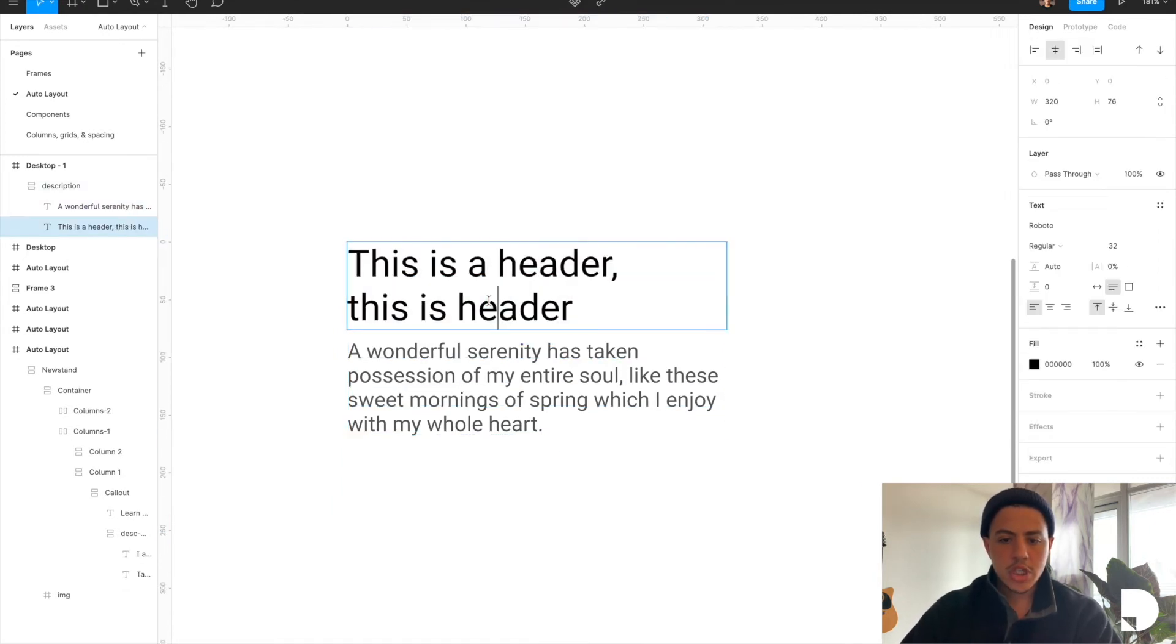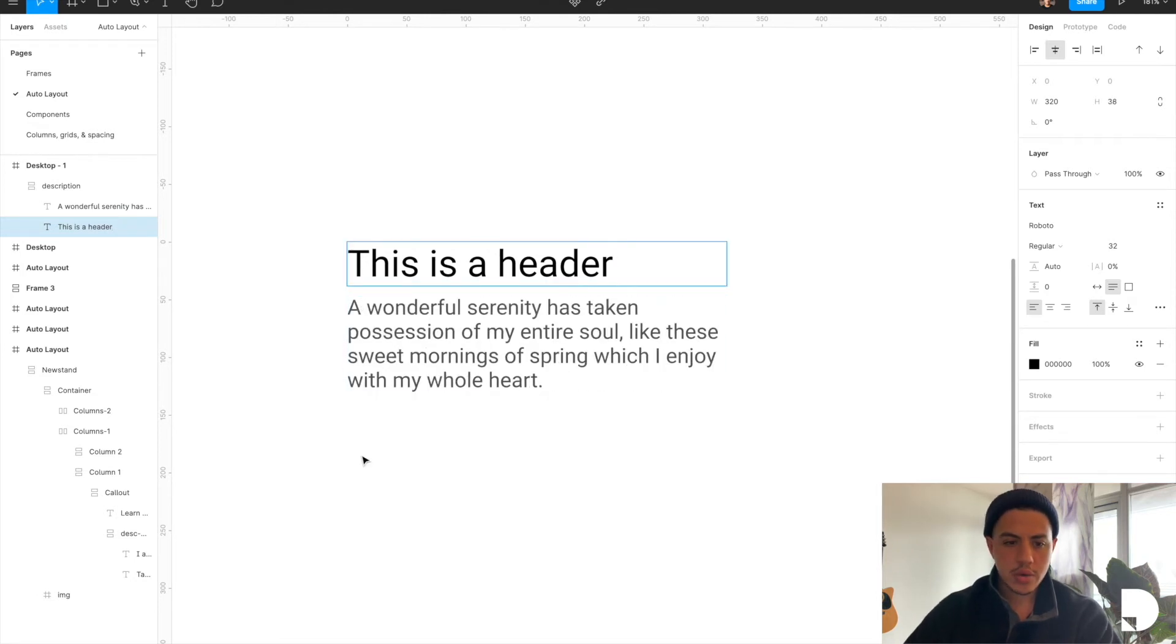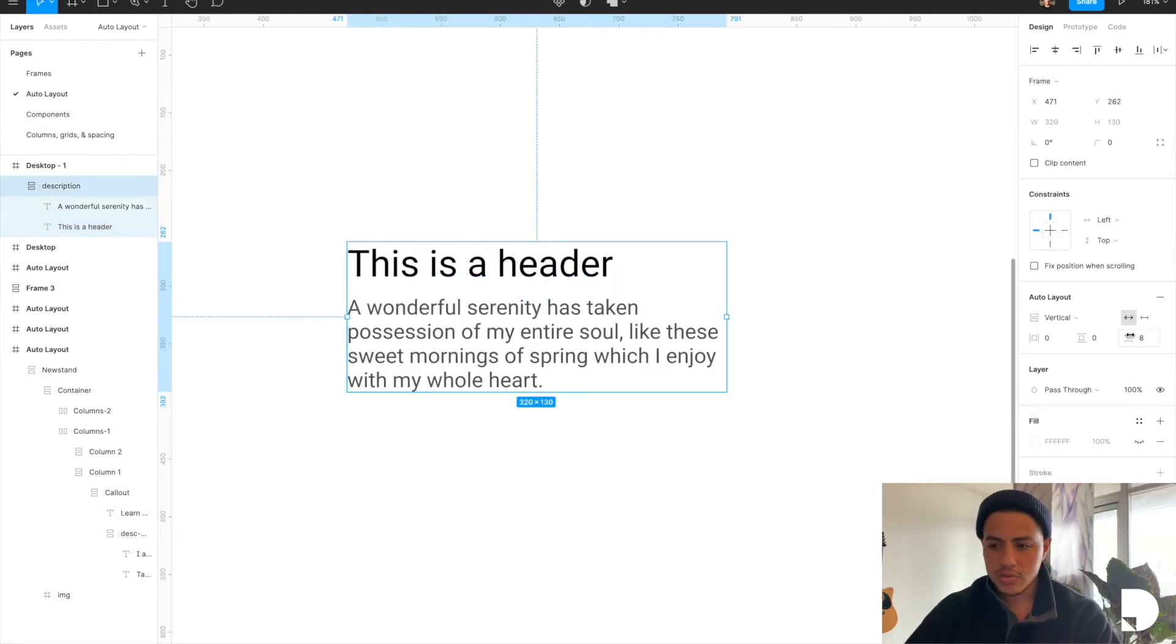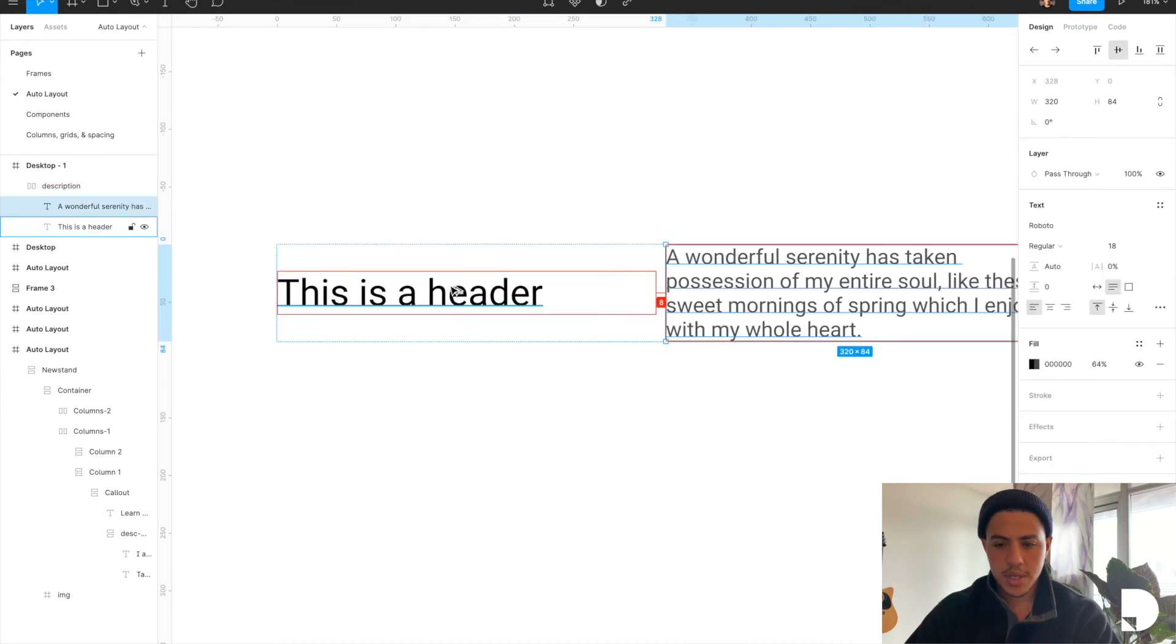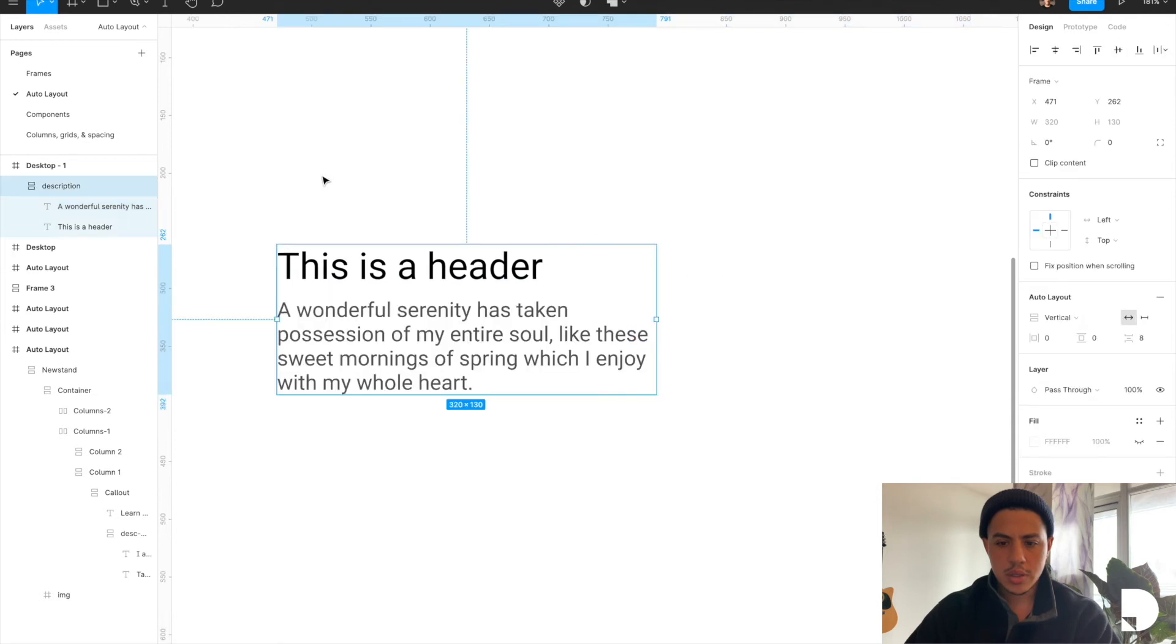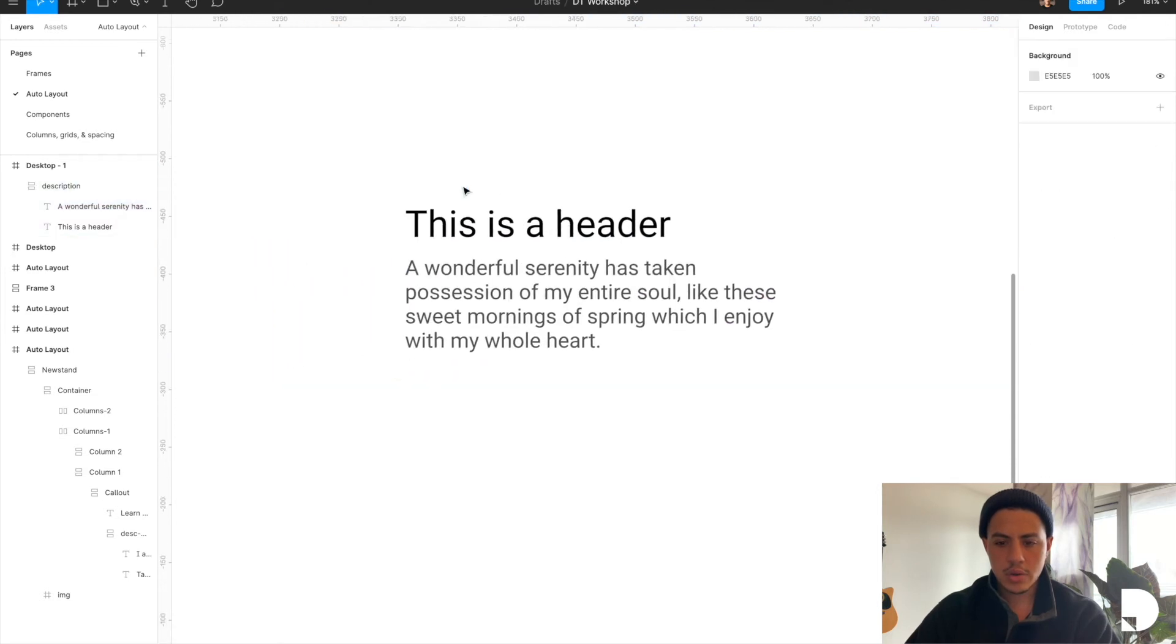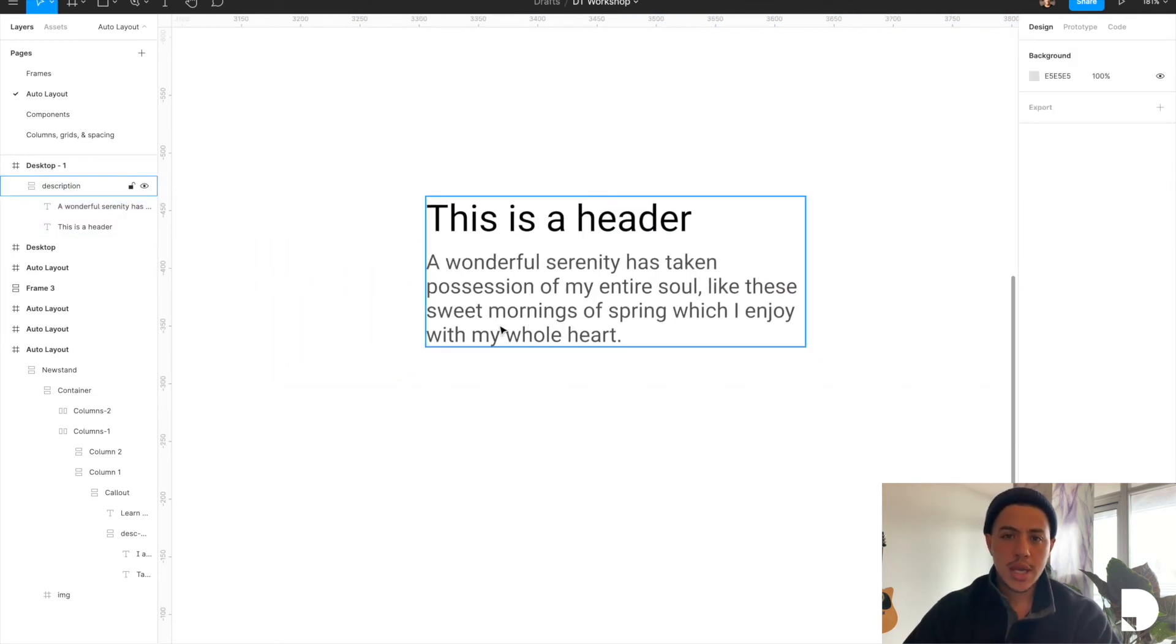You can also change the orientation of your auto layout. So you can click the frame and choose horizontal. And that's going to give you eight pixels padding between them horizontally. But we are going to use vertical. And that is how you can create a responsive description.